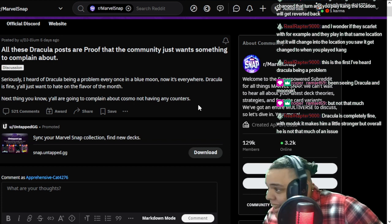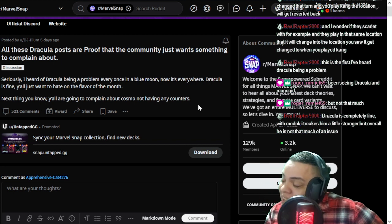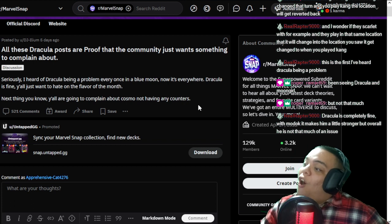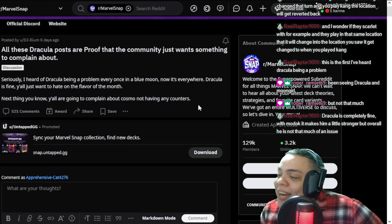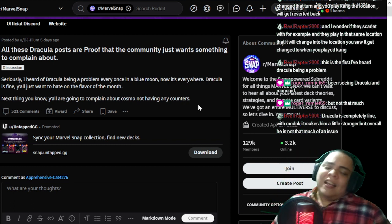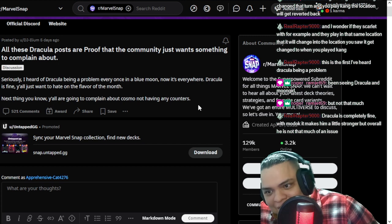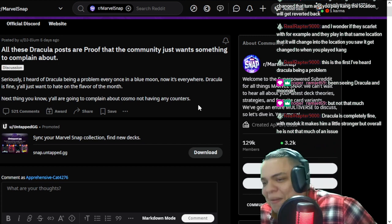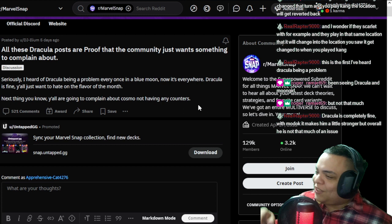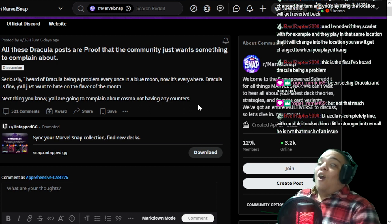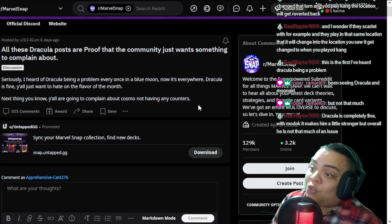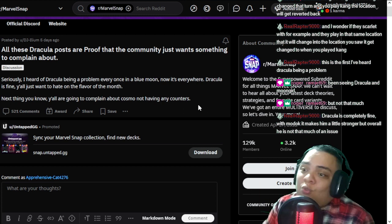But the second thing he says in here, next thing you know, you all are going to complain about Cosmo not having any counters. And you guys know that I complain about this a lot. Yes, I complain about Cosmo not having any counters. Or at least nerf the dog to a 3-1, 3-0, 3-2.